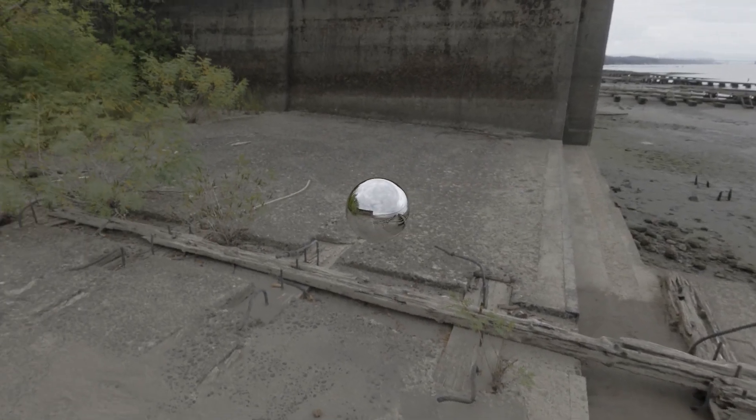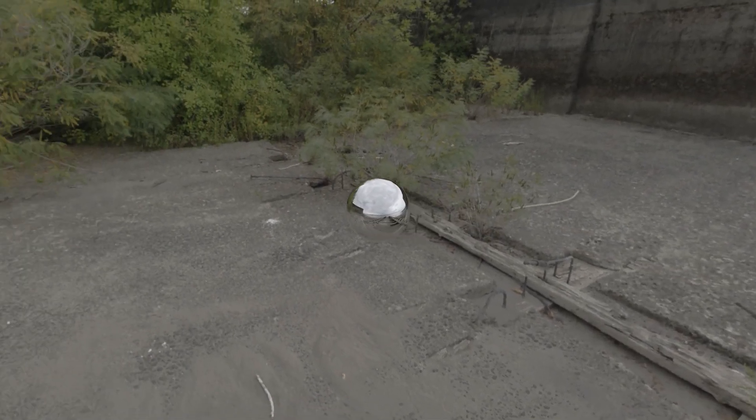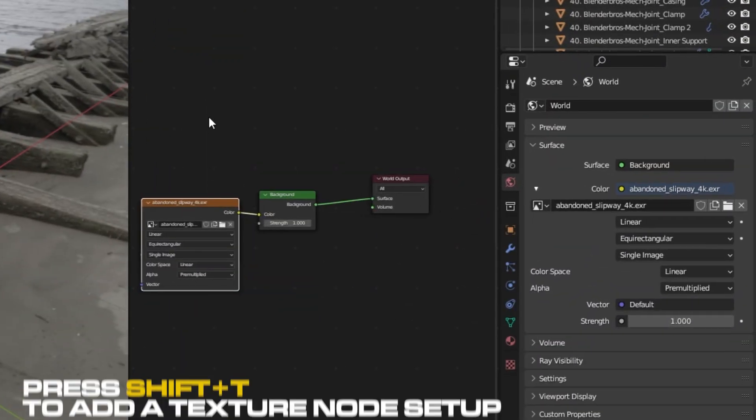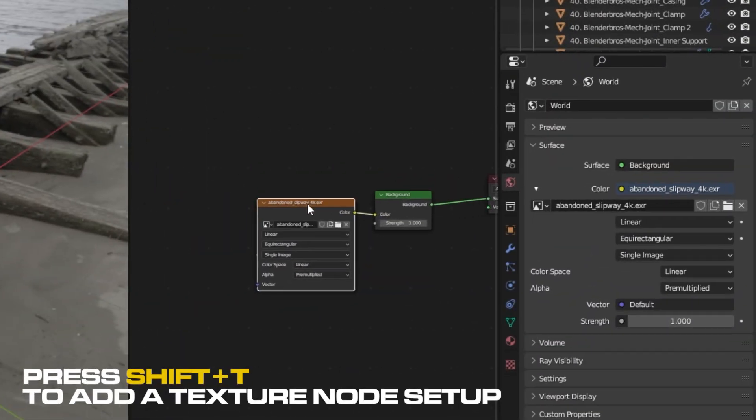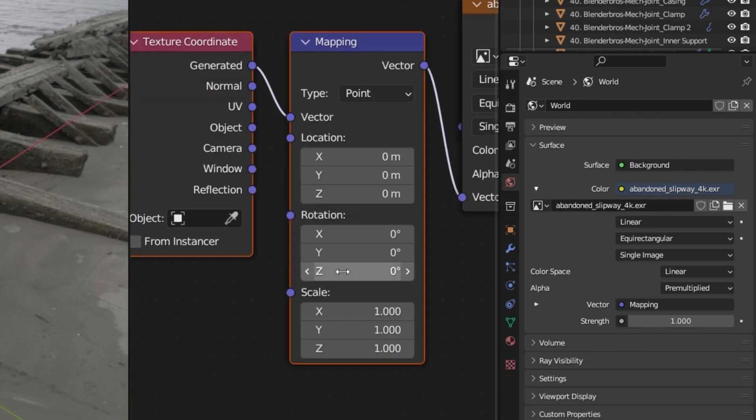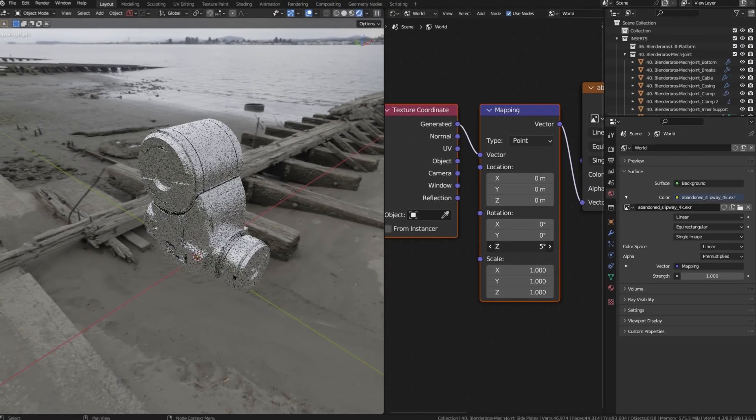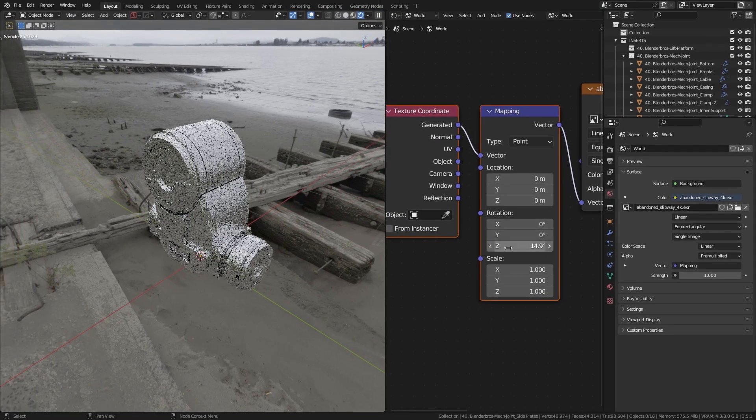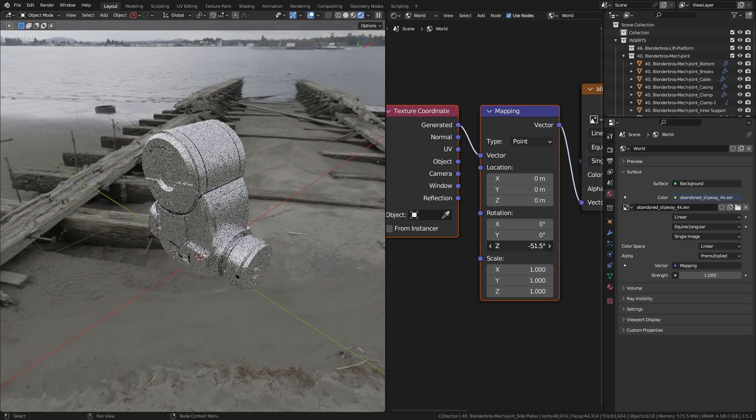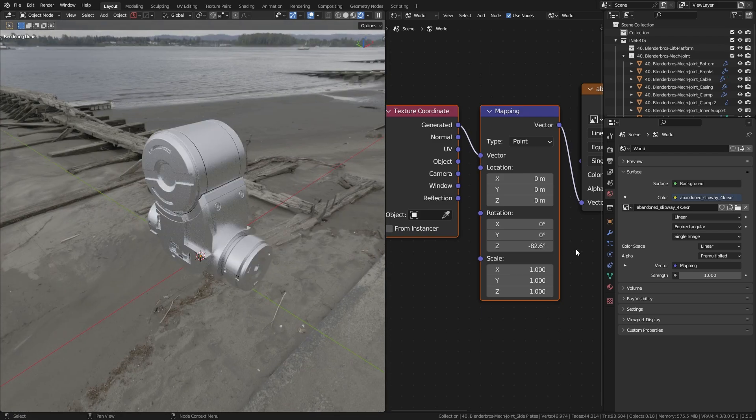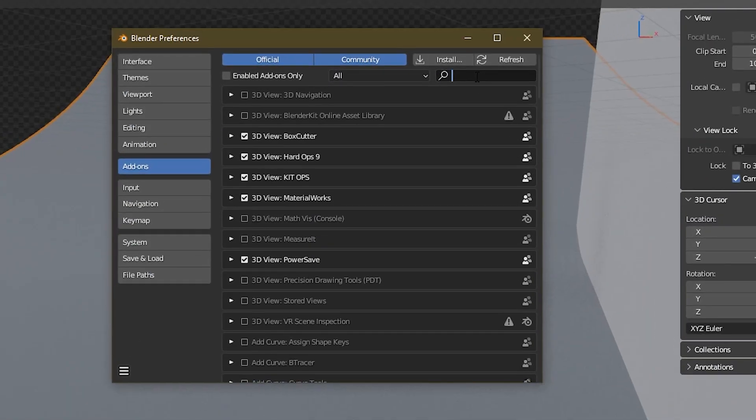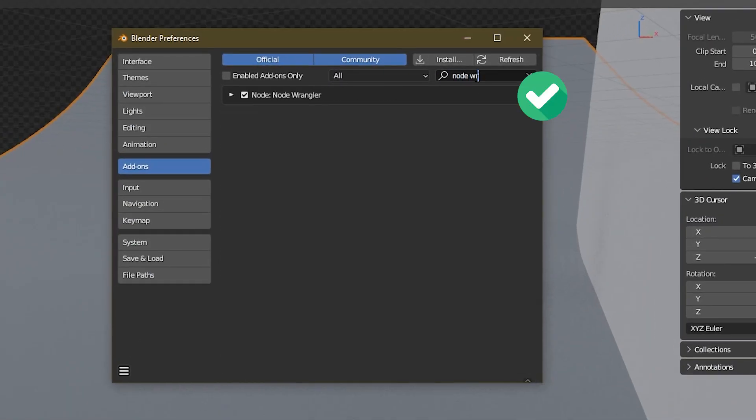All you need to do is add a few nodes via the Node Wrangler add-on using Shift+T command and simply rotate the HDRI on the Z-axis around the model. Position the light in a way that suits your chosen camera angle. Node Wrangler is a Blender native add-on, so simply enable it in preferences and you're good to go.